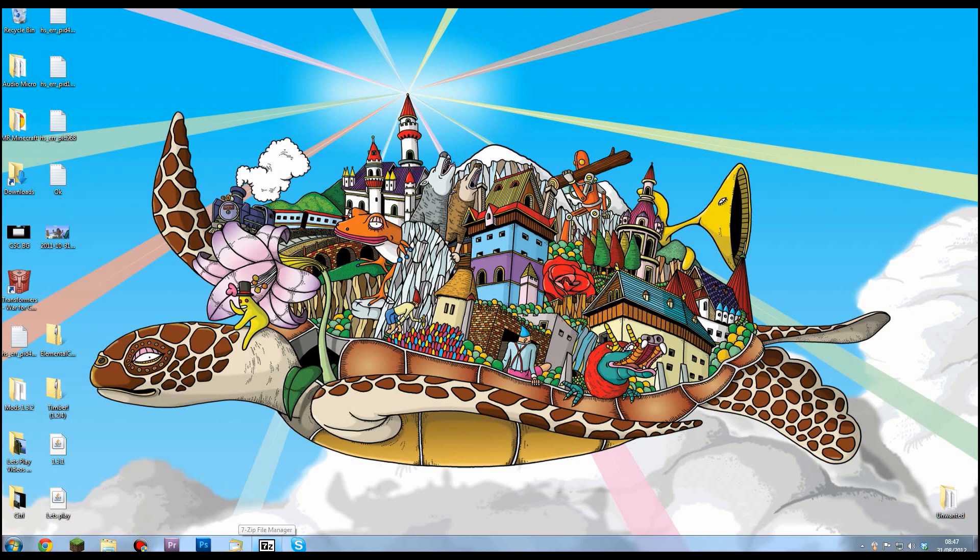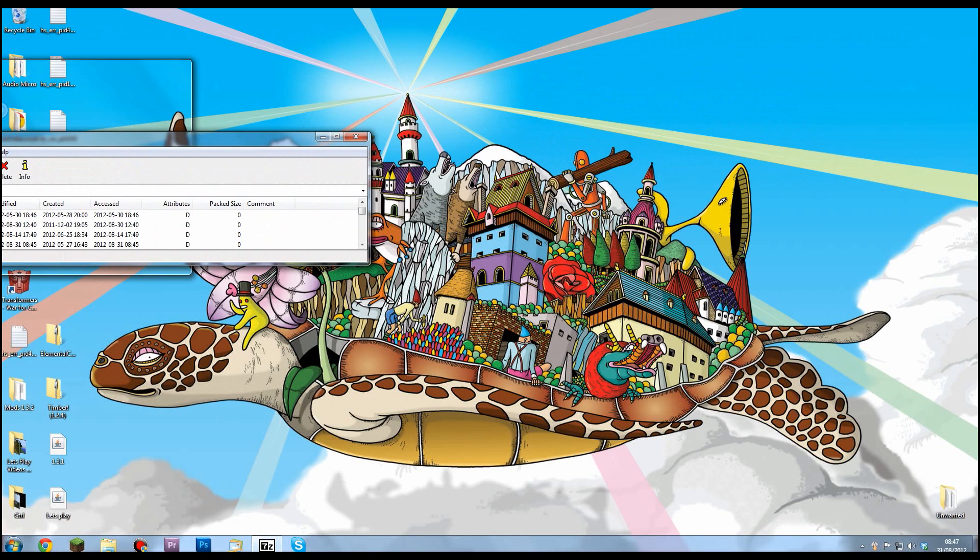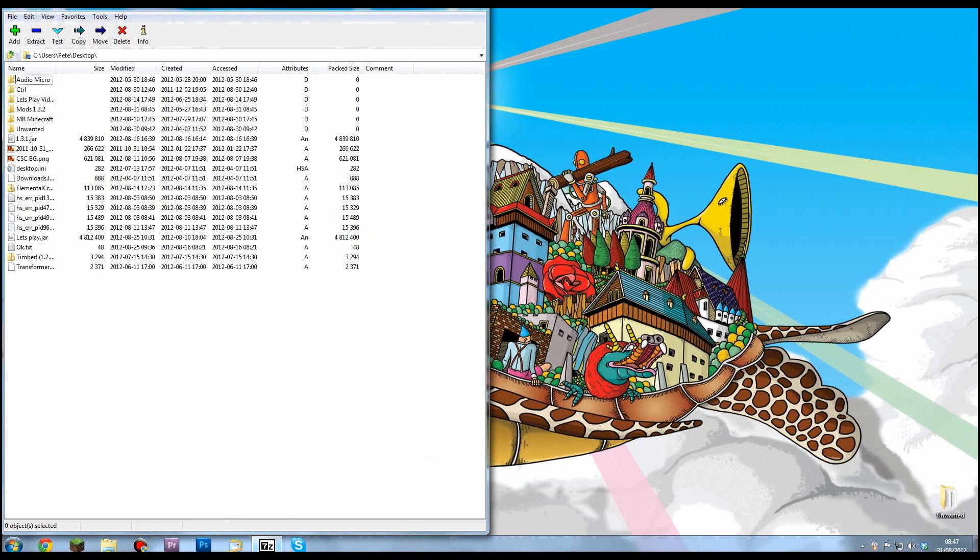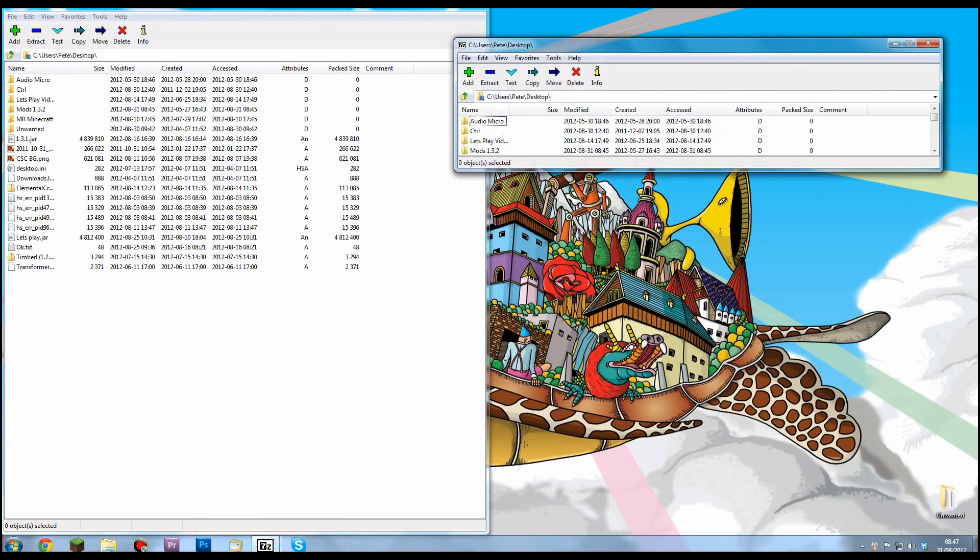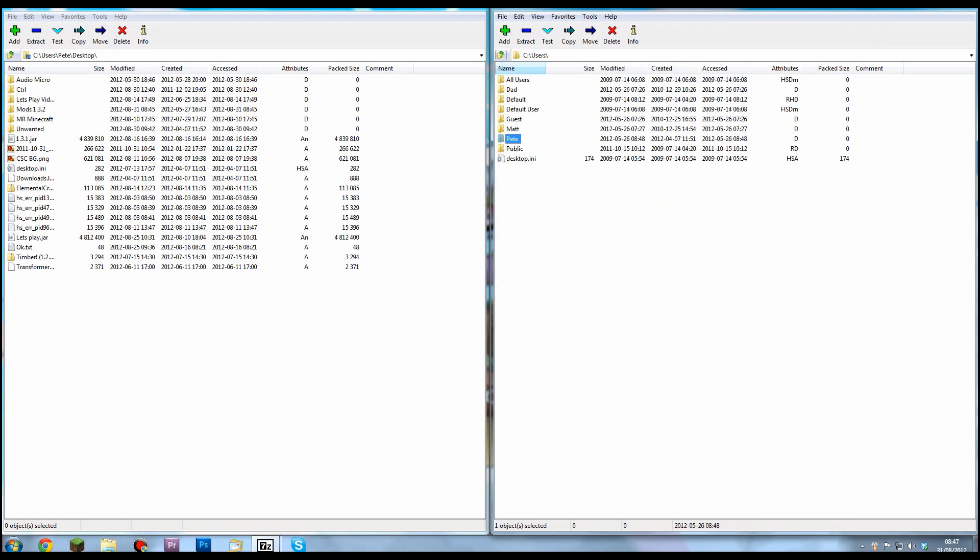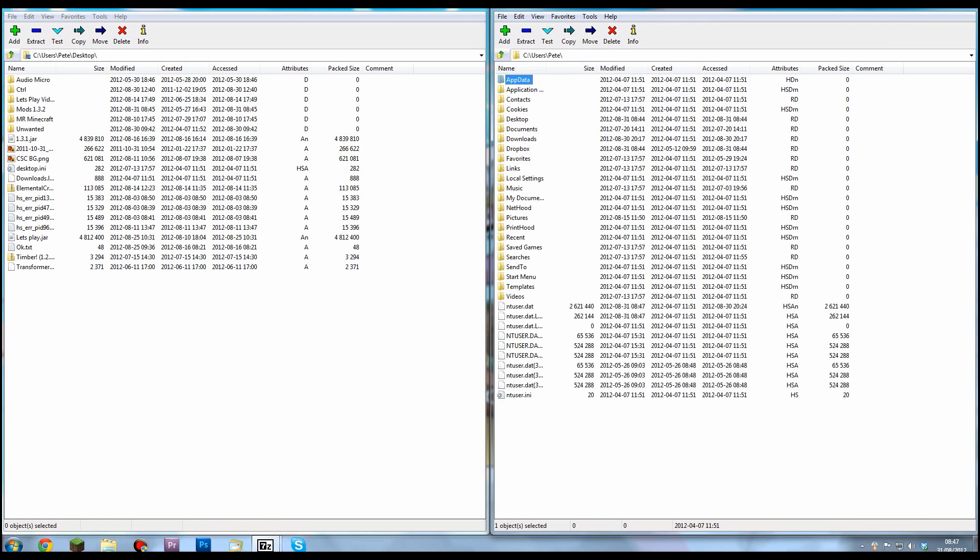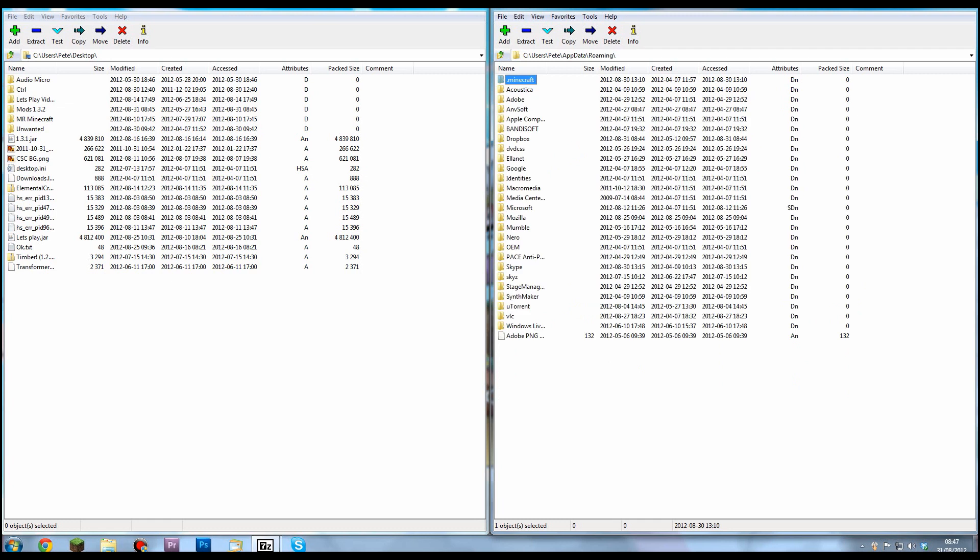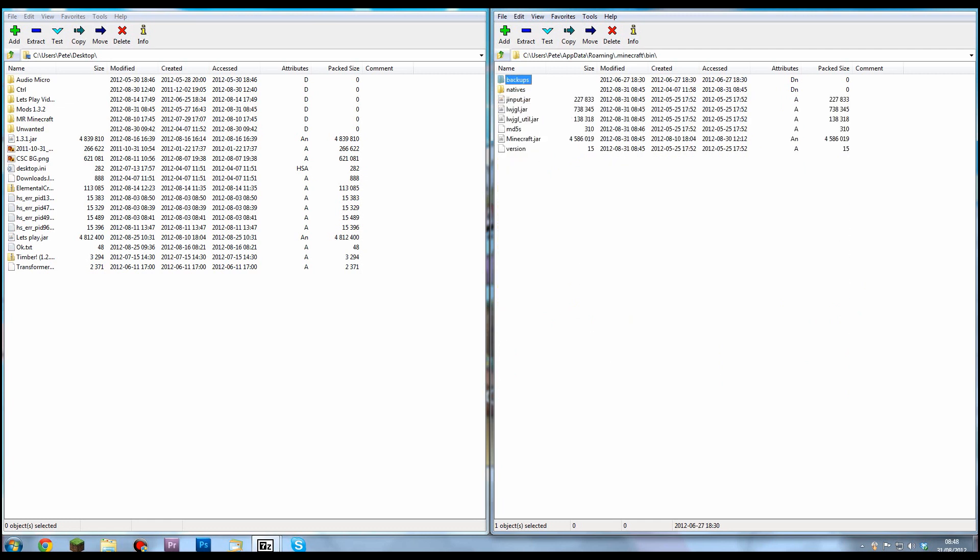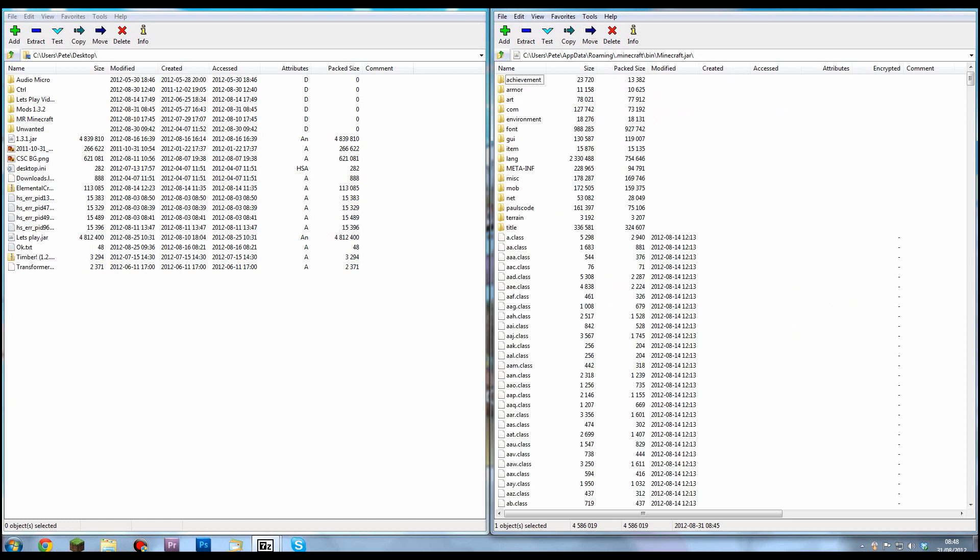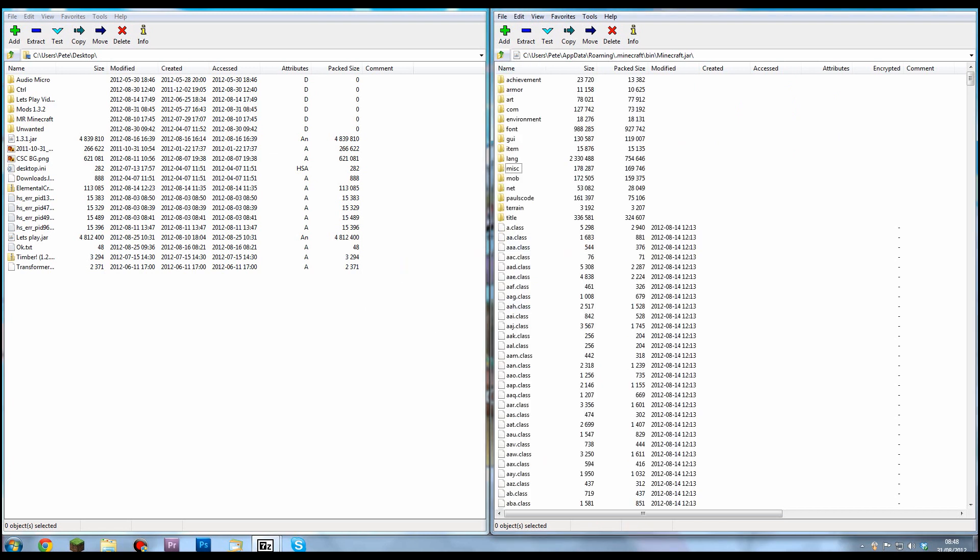You need to open up 7-zip twice, drag one to the left and one to the right. Then find your Minecraft bin. Go all the way out to your username, appdata, roaming.minecraft, then go into your bin, then into minecraft.jar and you'll see a folder called meta-inf. Press delete and click OK when the message pops up. That's all you need to do there for now.